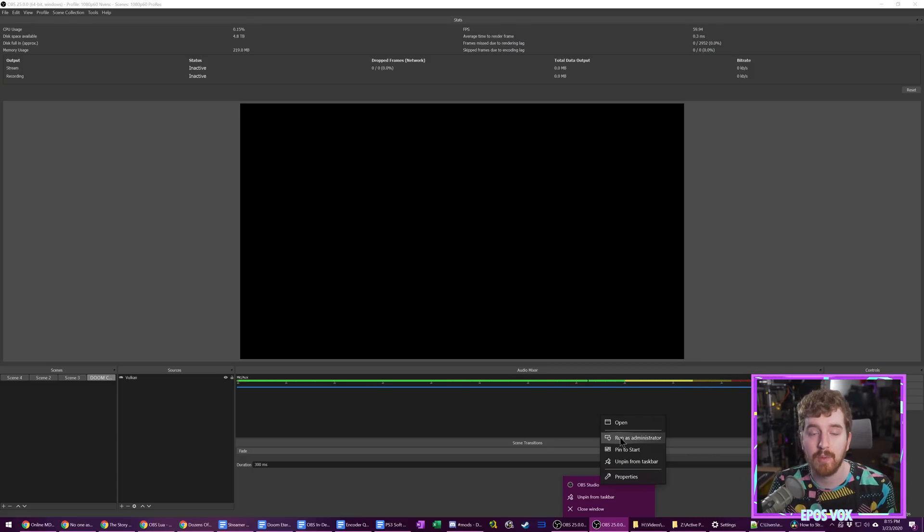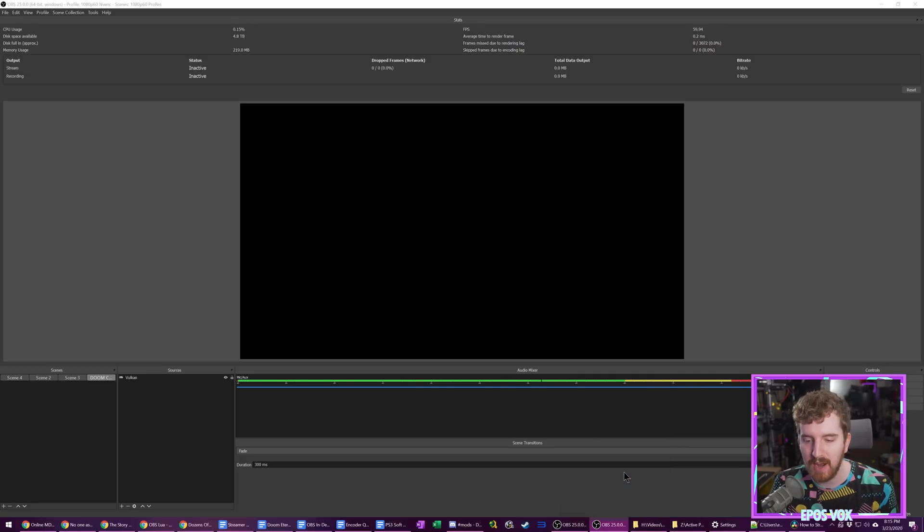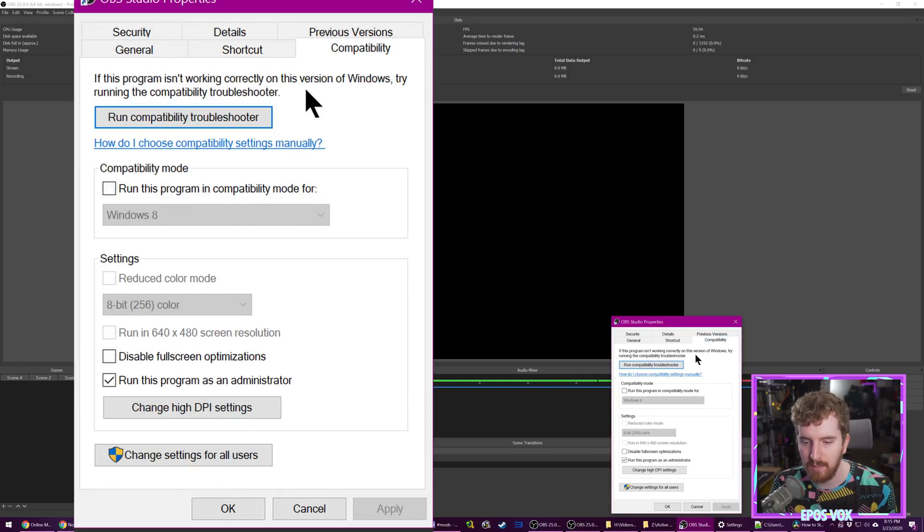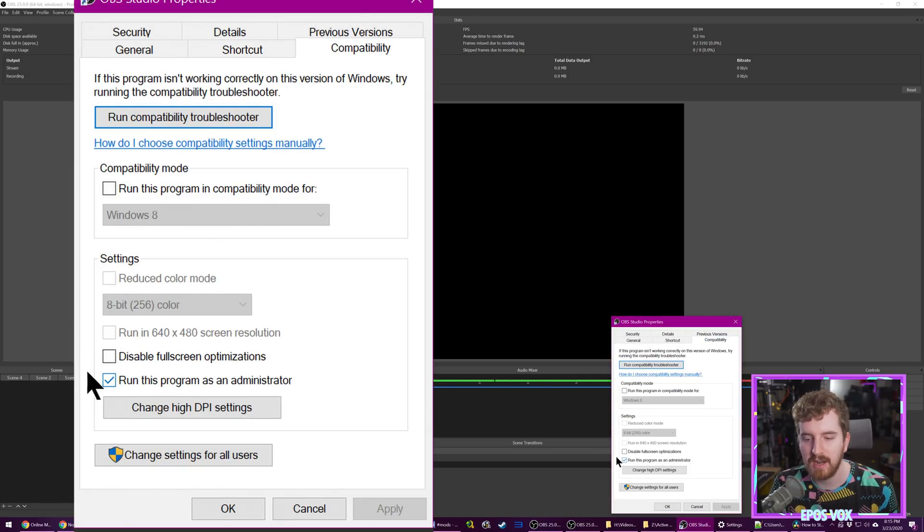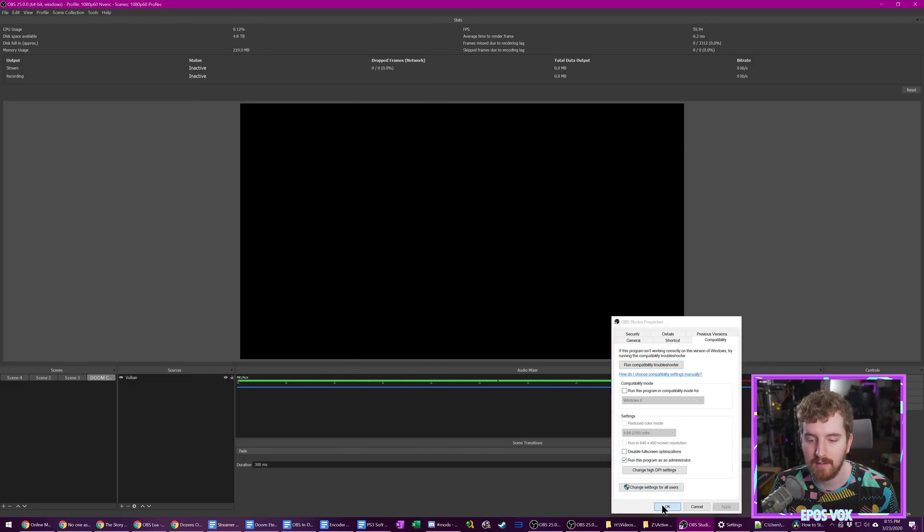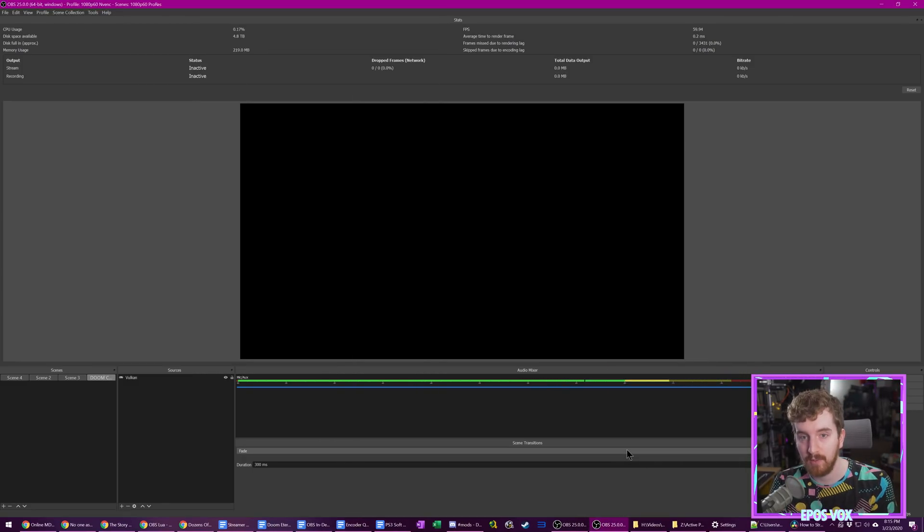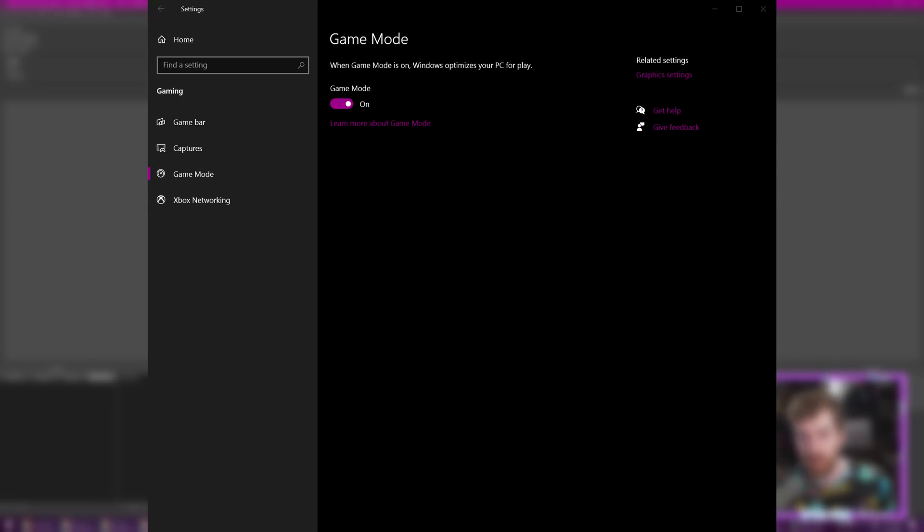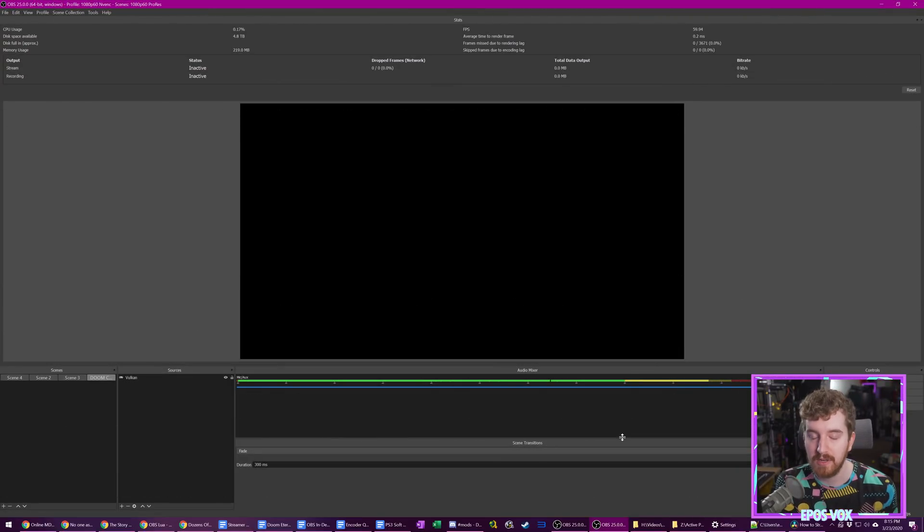Alternatively, if you don't want to have to remember to do this every time, you can go to Properties for your shortcut. Under Compatibility, there's a checkbox to always run it as Administrator. And then you have to approve the prompt every time you run OBS, but you're good to go. Also, make sure you have Game Mode on, because as of OBS 23, this helps OBS instead of hurts it.